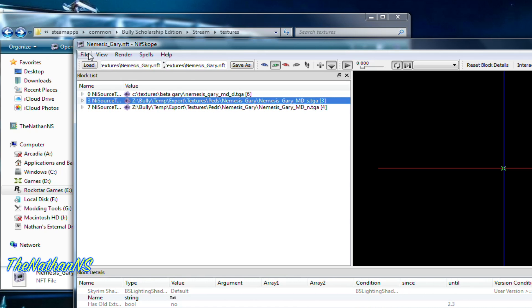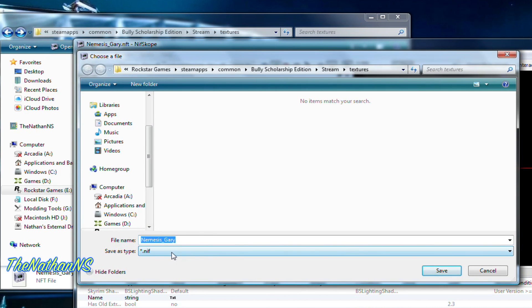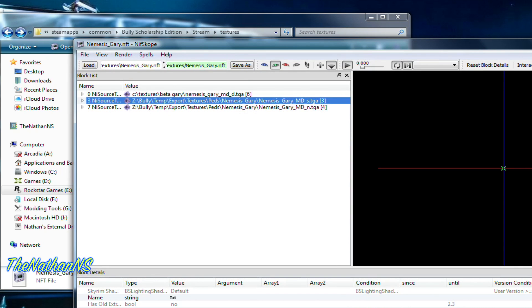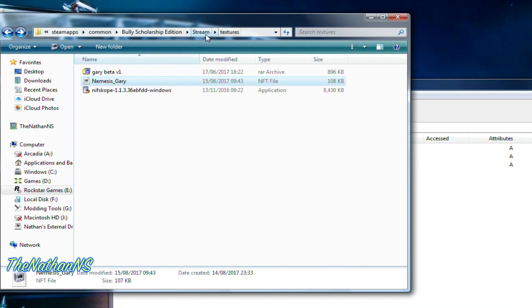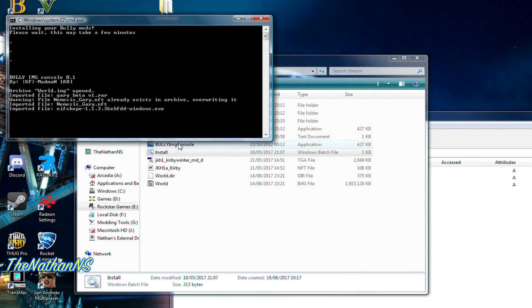Once you've done that, go to Save As. It'll save as a .nif file — click Save. It may say 'Nemesis Gary already exists' or whatever your mod is called — select Yes. Then you can close NifSkope and reinstall the mod.